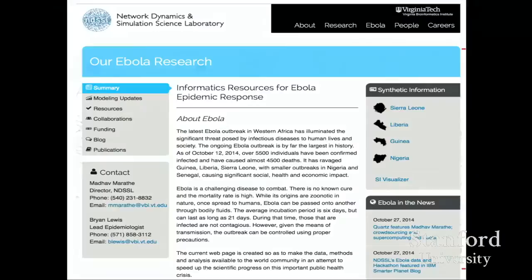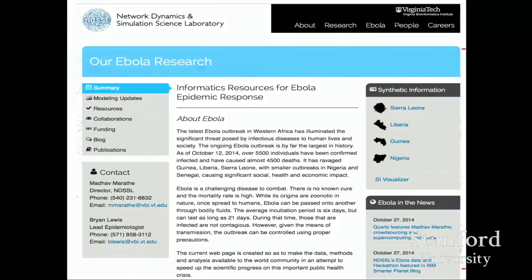We set up a webpage — the address is on my slides — built out as a resource for Ebola. It has a lot of different pieces of information, including data, disease models, and synthetic data for different countries. Papers have been put there, and we continue to post new results and analysis. All the presentations we've done to our federal partners have been put on these slides with a little bit of delay just to make sure the slides are okay.